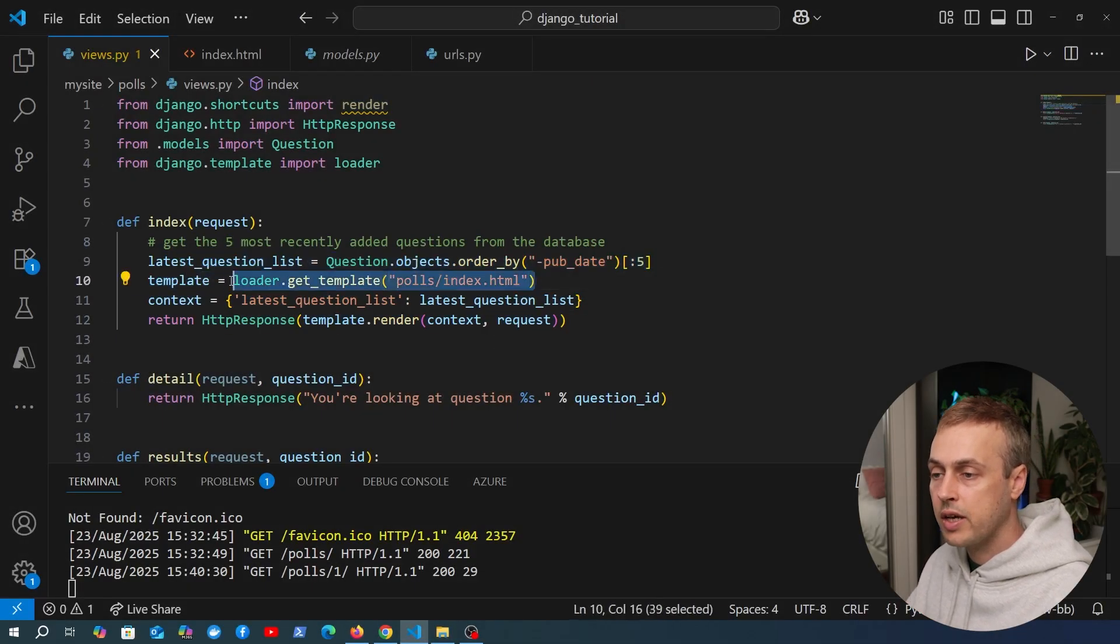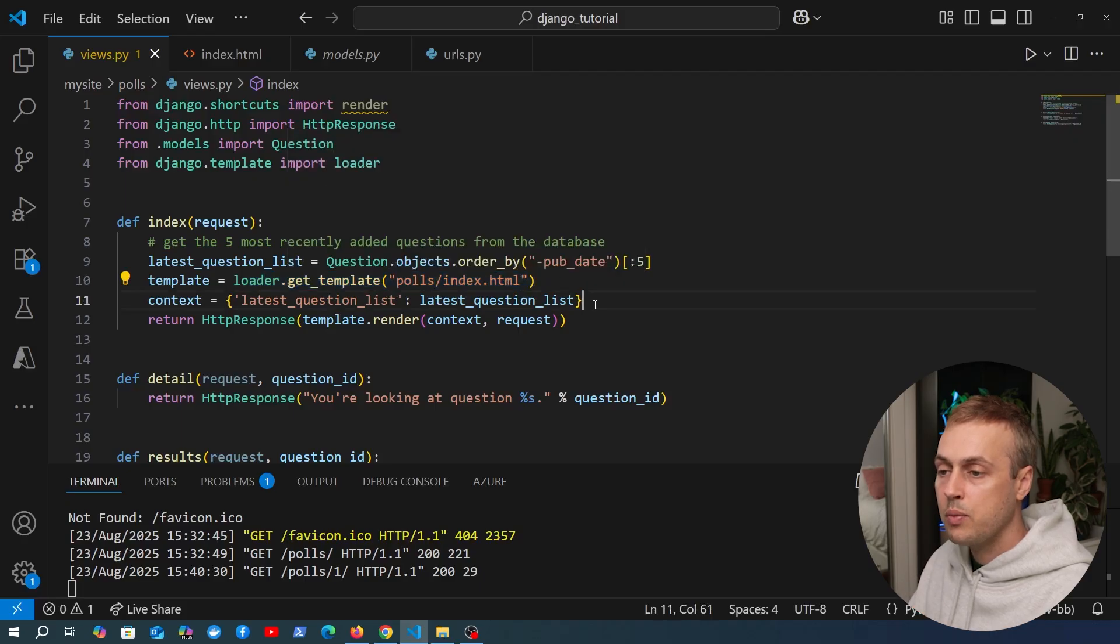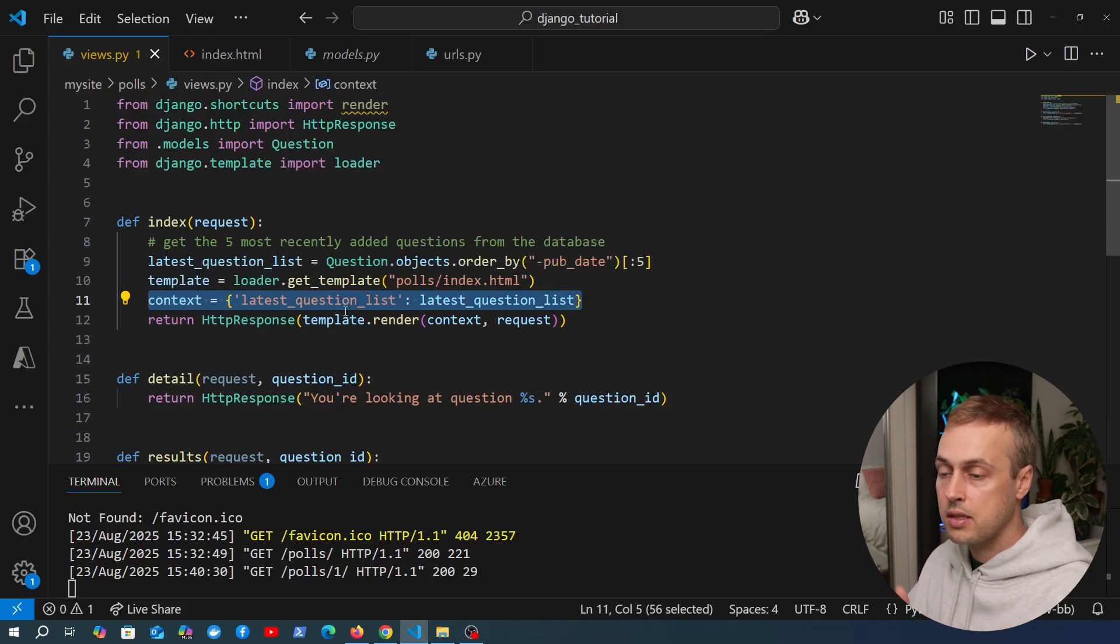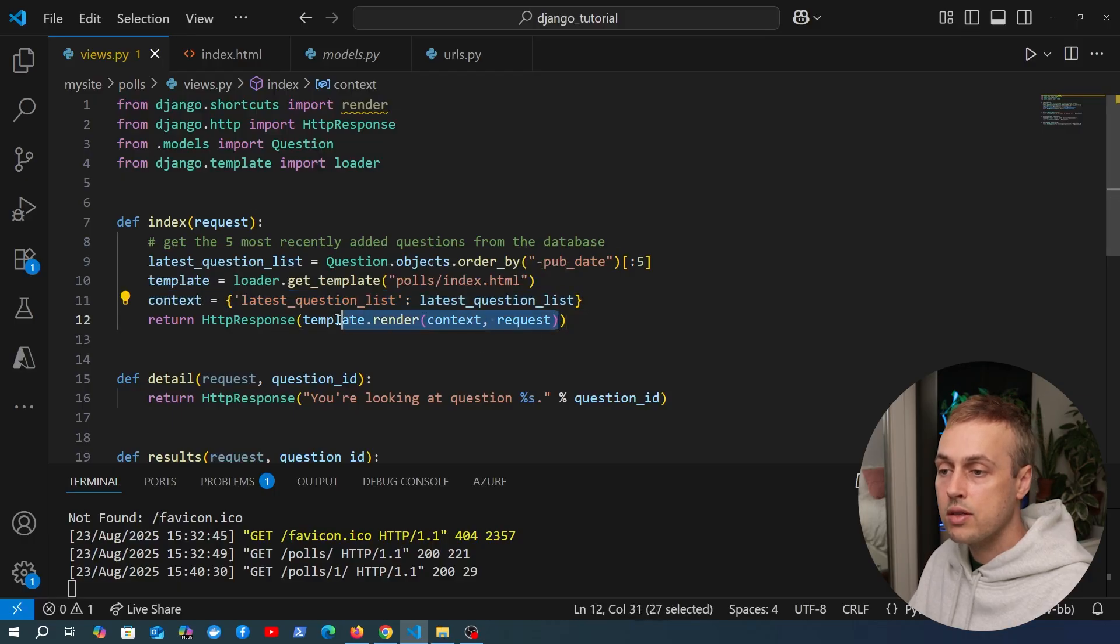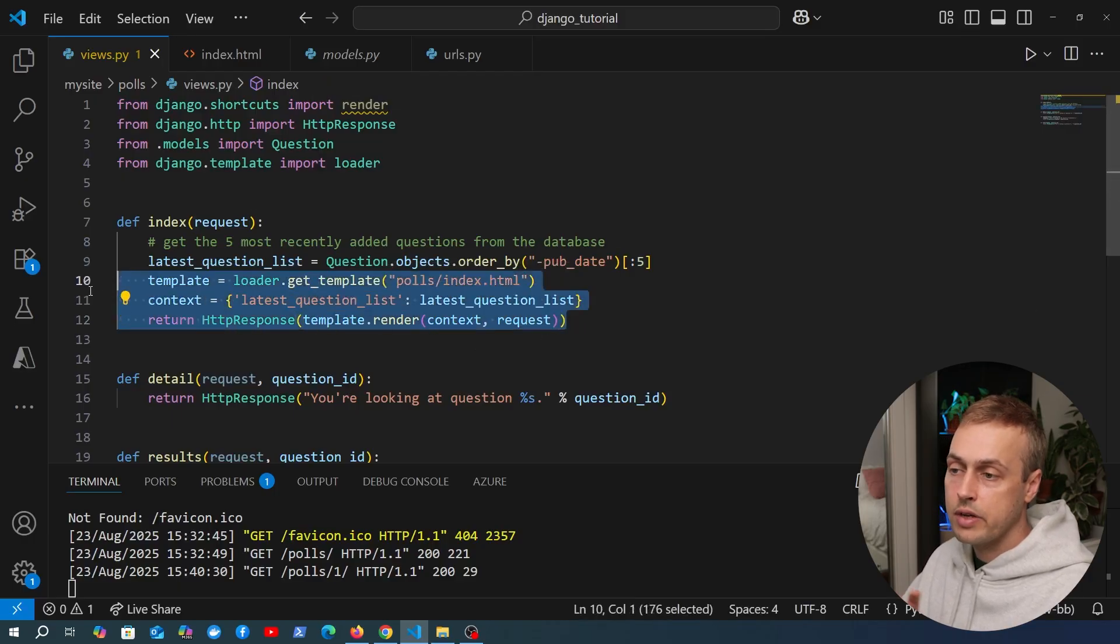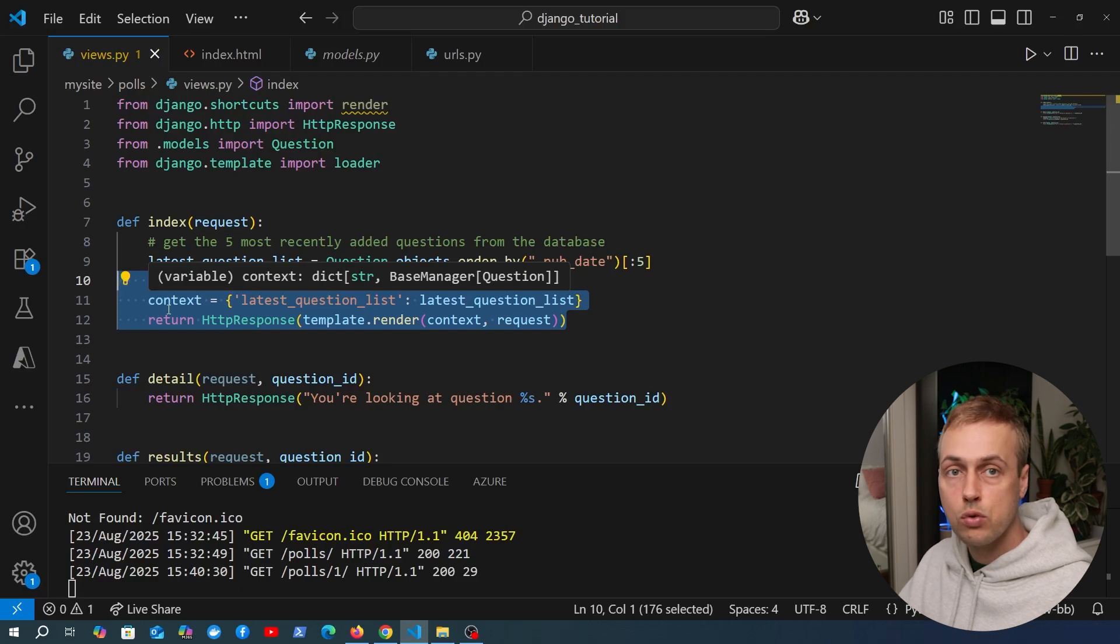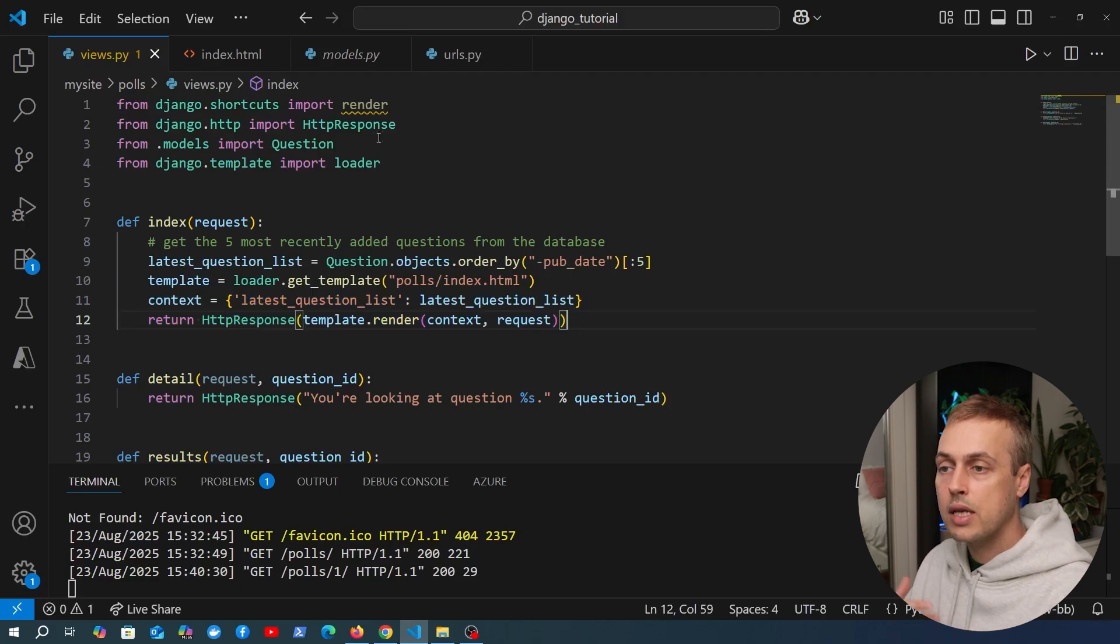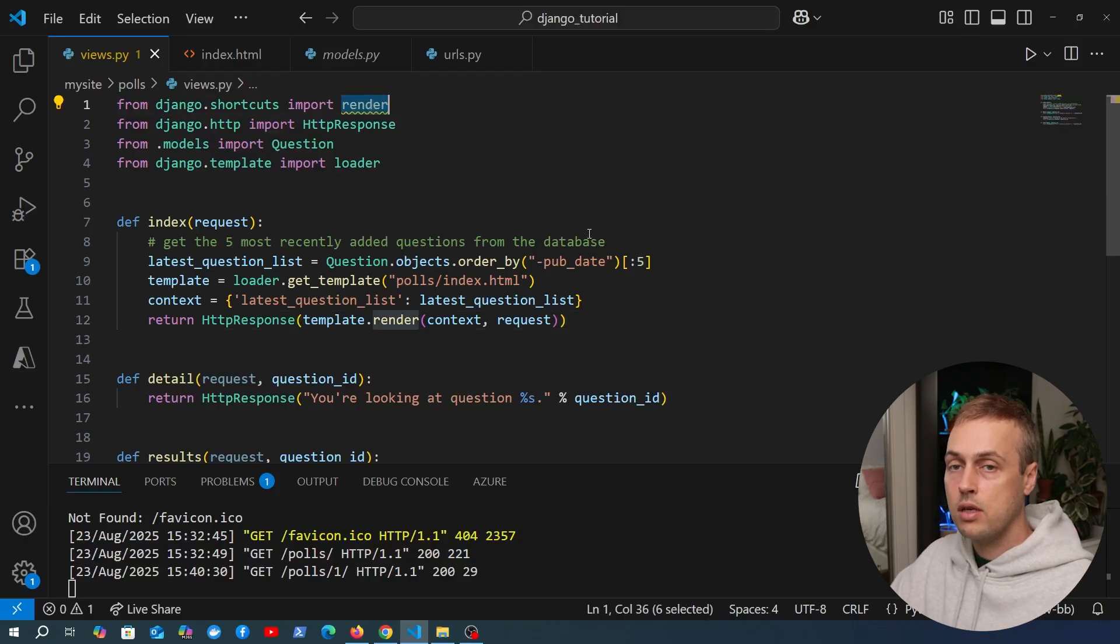The reason this shortcut exists is because this pattern here is very common. We need to fetch a template by calling loader.get_template, then we have some kind of data we want to pass into the template known as context data, and finally we want to render that template and return the response. This is very common practice if you have a classical Django web application returning HTML responses.